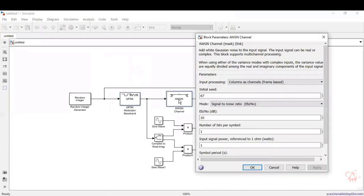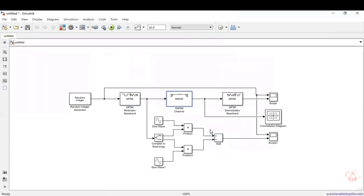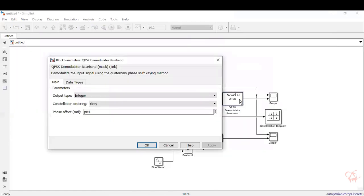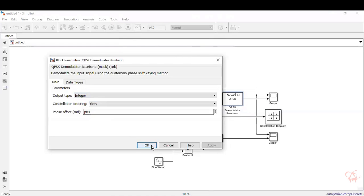Now go to the AWGN channel. The signal-to-noise ratio is set to 10. For inputs per symbol, since there are two bits per symbol, set it to 2 and click OK. For the QPSK demodulator, it also shows integer output, Gray ordering, and pi/4 offset — which is the same as our modulator. You should ensure that the modulator and demodulator properties are correctly matched so that the output will be correct. Keep it as is and click OK.